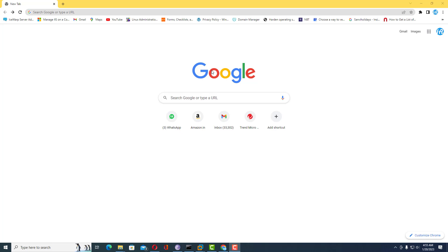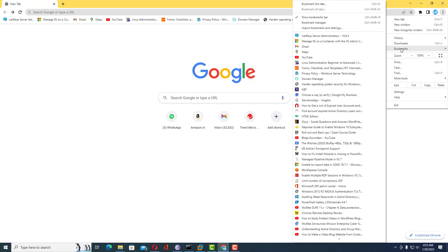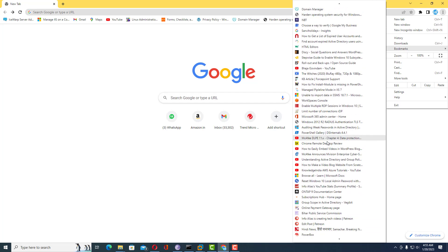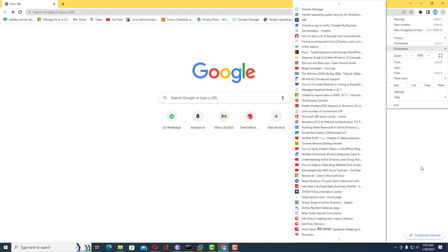Hey friends, in this video I will show you how we can move all bookmarks from one browser to another. Currently I am using Google Chrome and I have multiple bookmarks saved inside the bookmarks folder. We want to move all these bookmarks — it is very difficult to edit them one by one in any browser, so we just want to migrate or move the bookmarks.